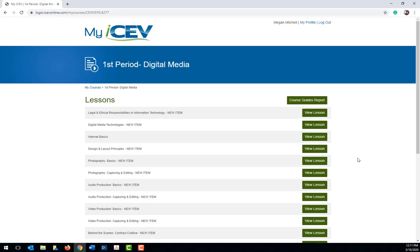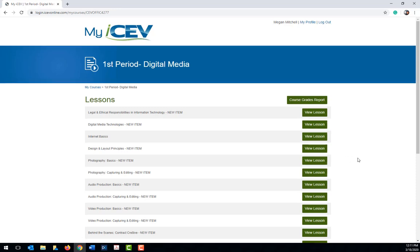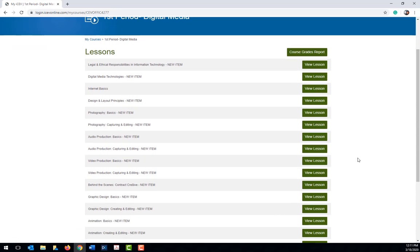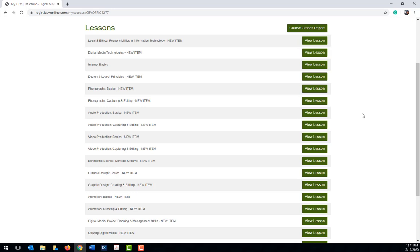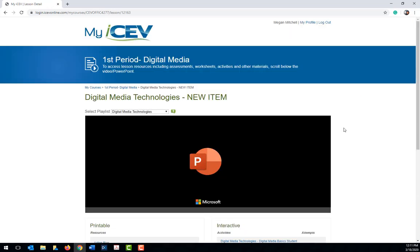A list of the lessons which have been assigned to you will appear. To go in and view the lesson, click the view lesson icon.